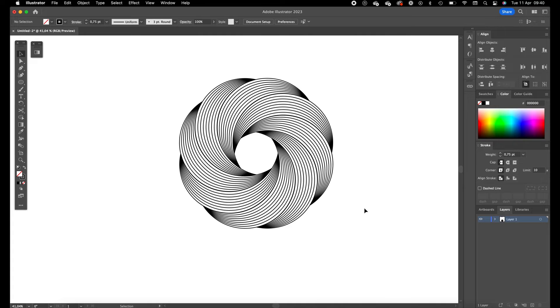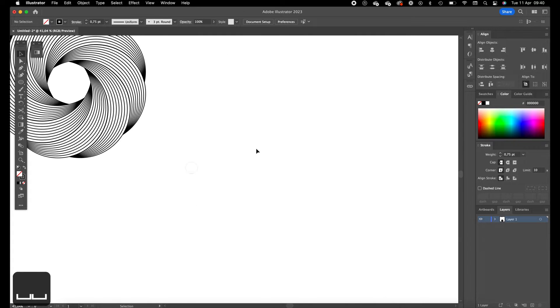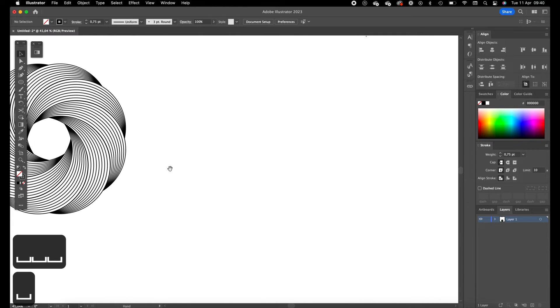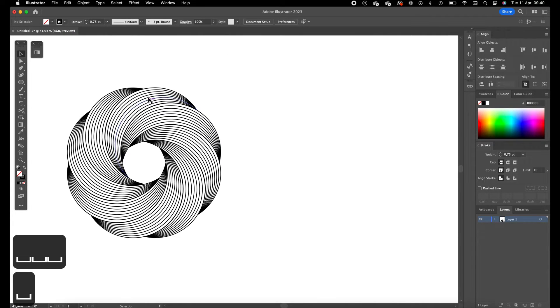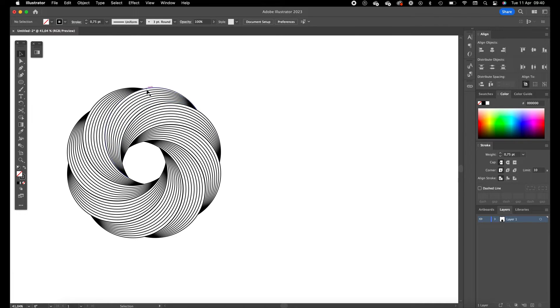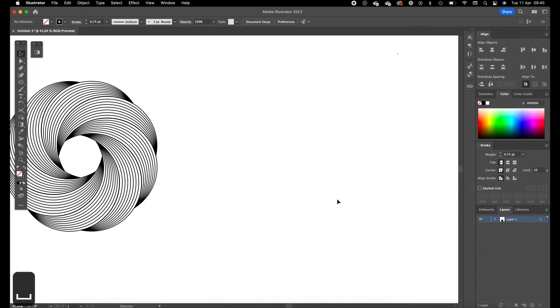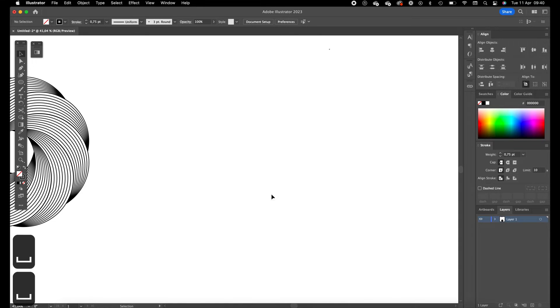Okay so first of all I'm going to drag a circle. We are going to create one of these elements and then we are going to copy it so it creates this nice looking circle.